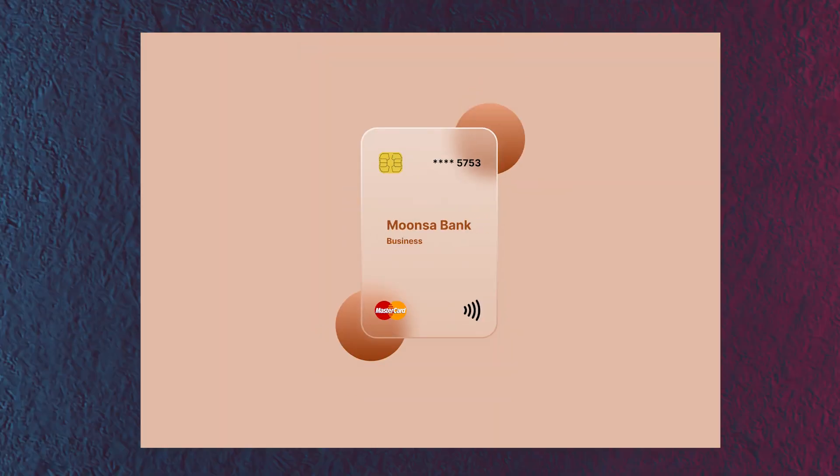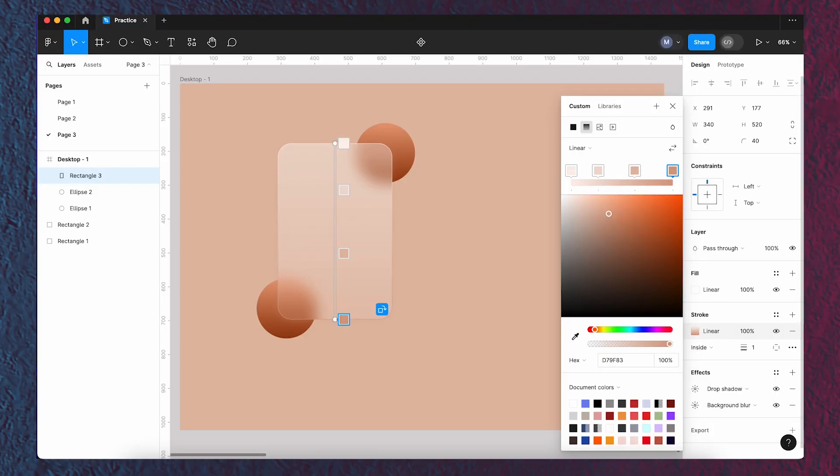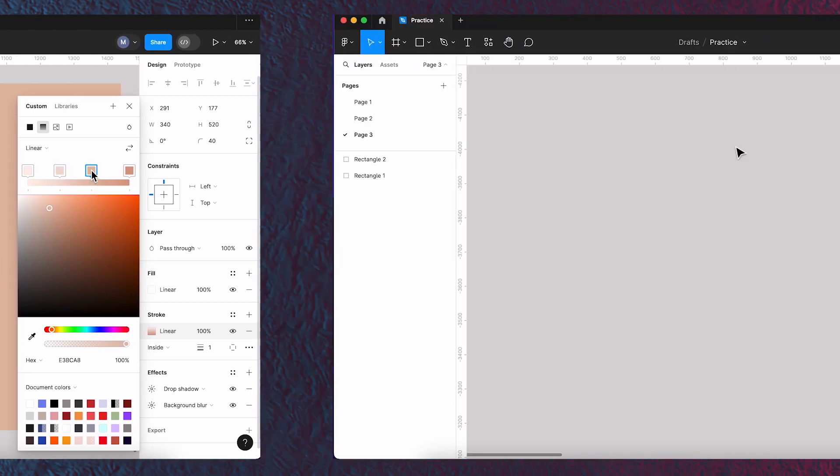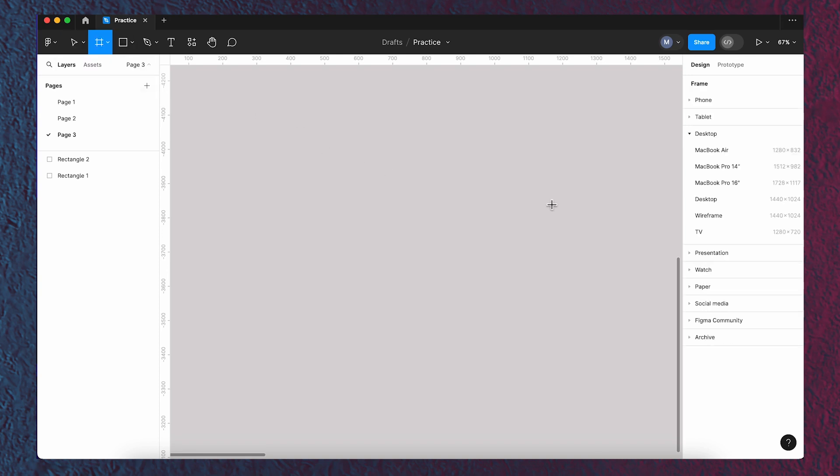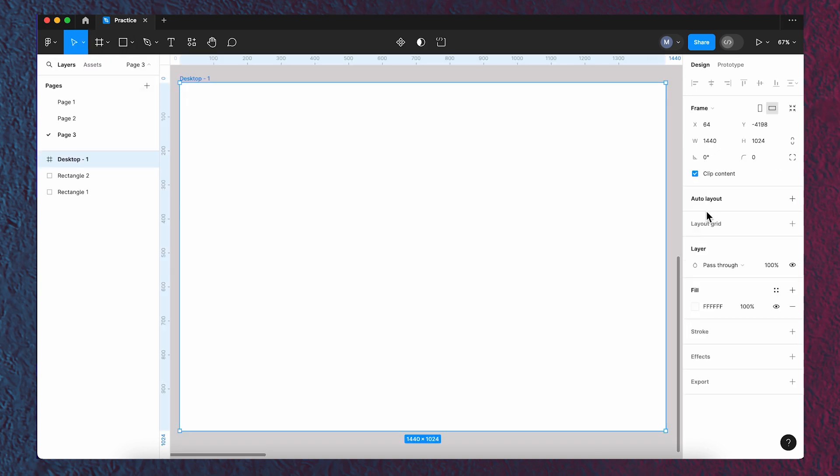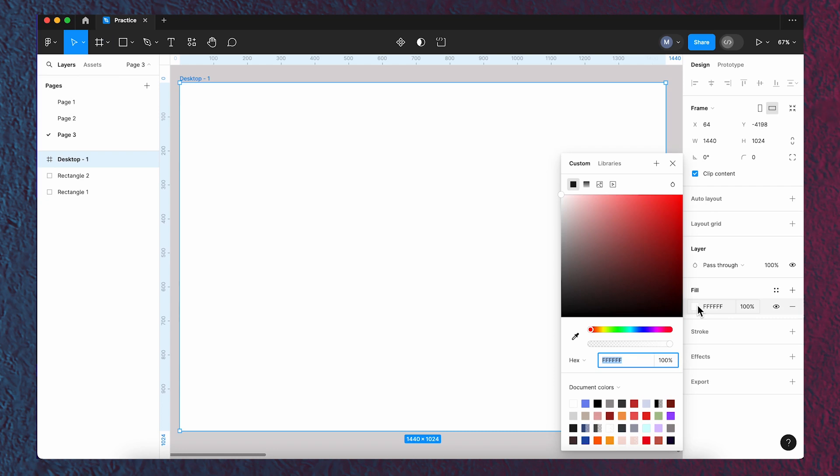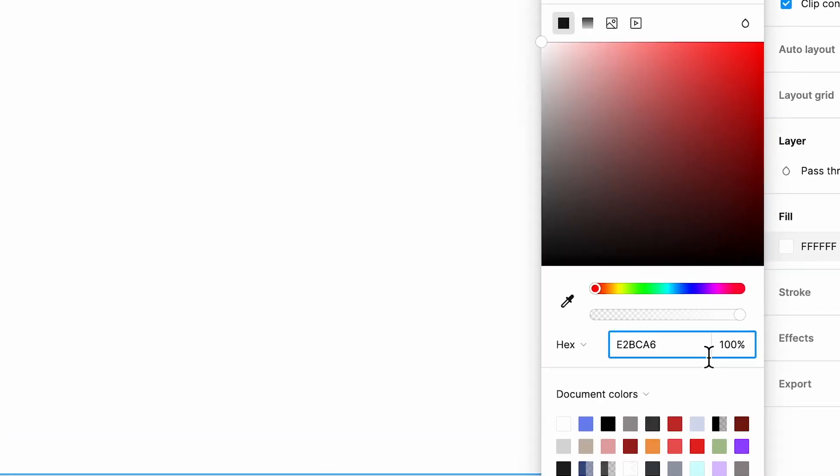Hello everyone, welcome to my channel. In this tutorial we are going to learn how to create a glass card effect in Figma. Let's get started. First, let's have a frame. I'm choosing this color for it.